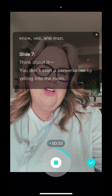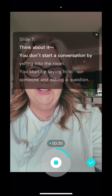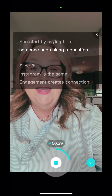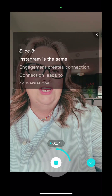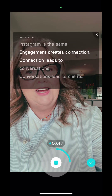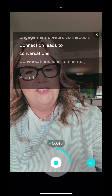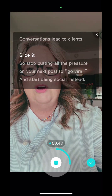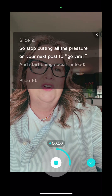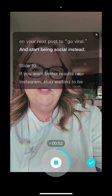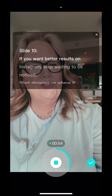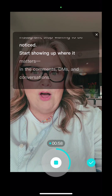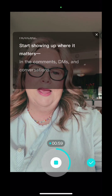You don't start a conversation by yelling into a room, you start it by saying hi to someone and asking them a question. Instagram is the same. Engagement creates connection, connection leads to conversations, conversations lead to clients. So stop putting the pressure on your next post to go viral and start being social instead. You want better results on Instagram? Start showing up where it matters — in the comments, DMs and conversations.